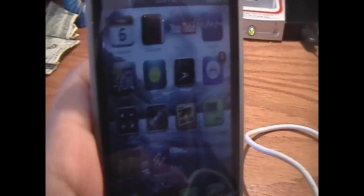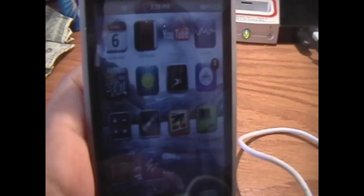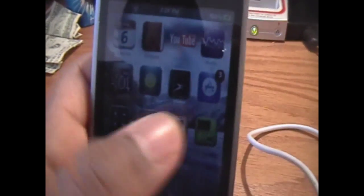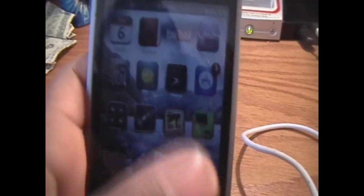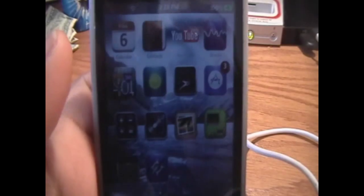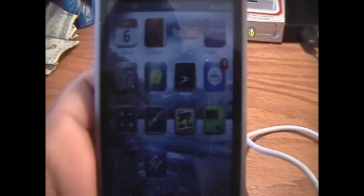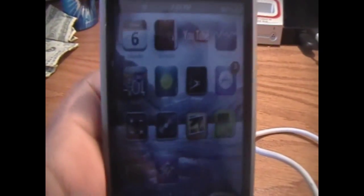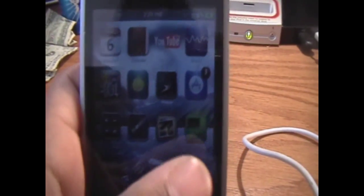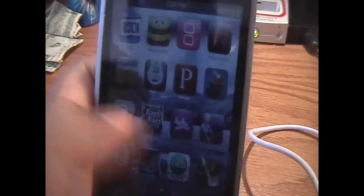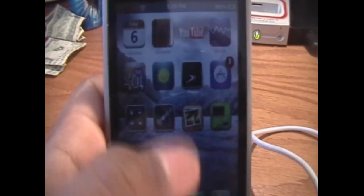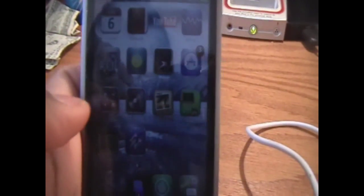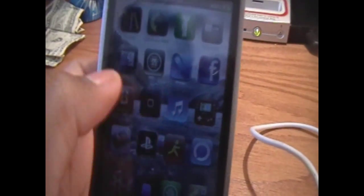Usually, without any mods or theming or customization, you have a plain black background. Then, when you install a theme, or most themes, and if you follow my other video, you can get a wallpaper, but it is the same thing for all the pages. So, today I'm going to be showing you how to get a different picture for each page of your springboard.